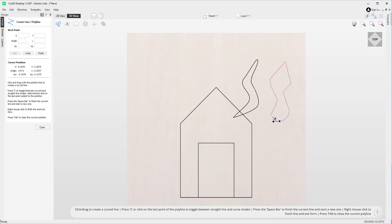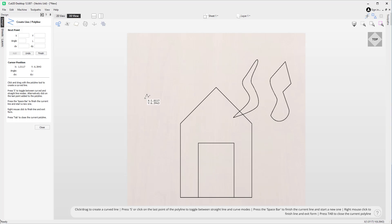Another option we have is to strictly stay in curve mode. To do that we can press S on the keyboard, and you'll notice that my cursor has now changed — I have a kind of curved graphic above the crosshair. If I press S again that takes it to straight line mode, and then pressing S on the keyboard again you'll see it's now curved, so I know that I'm in curved mode.